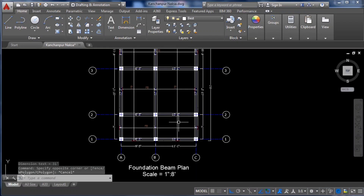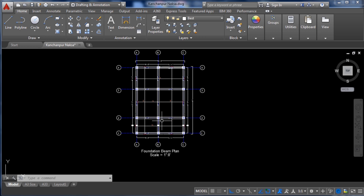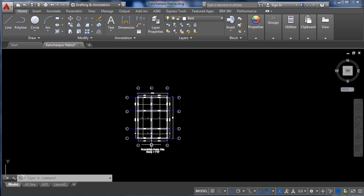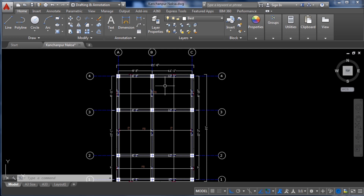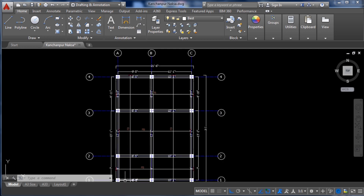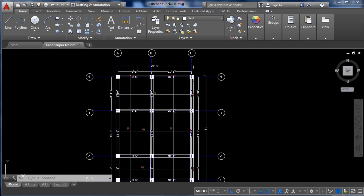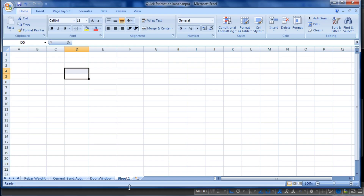In this video I will show you how to estimate the quantity of materials in a beam. I have created a foundation beam plan here, and we will calculate the quantity of materials — cement, sand, and aggregate — with the help of an Excel sheet. I will show you from the basics so that whether you are a beginner or advanced level, you can follow along.